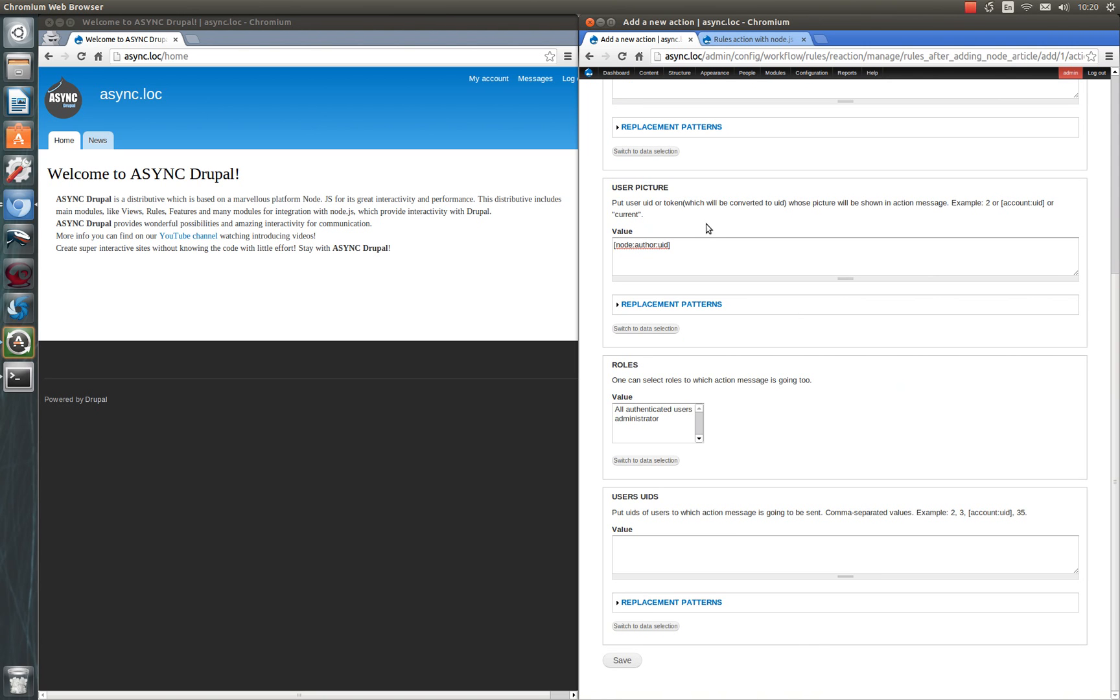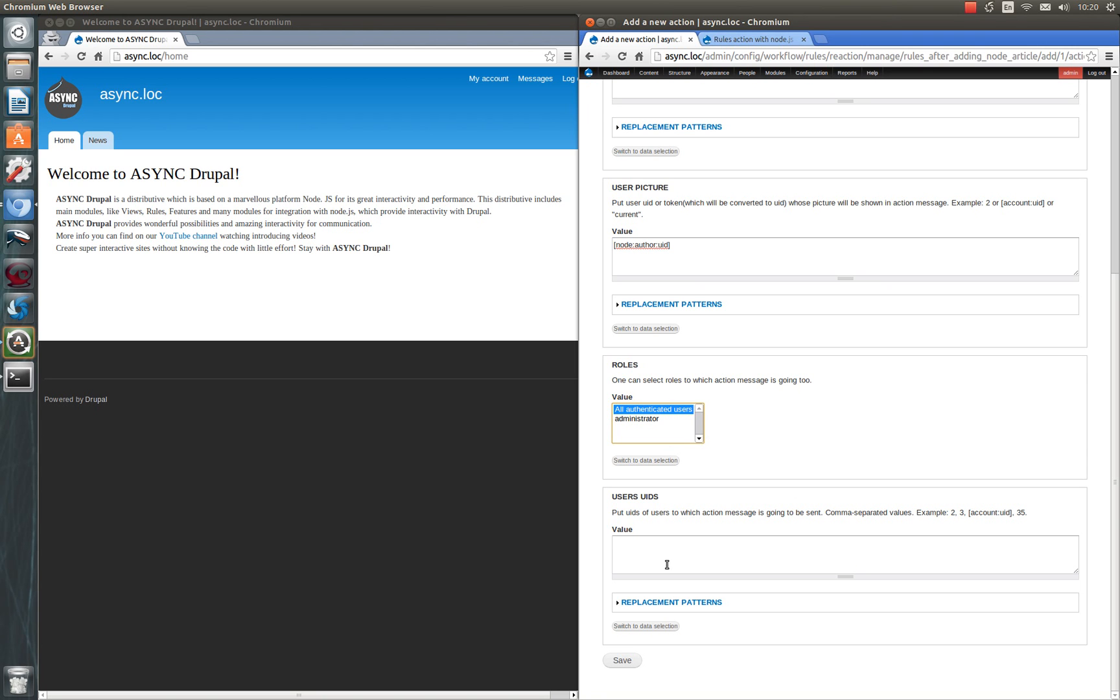Then we have to select rows to which action message is going to. We will select all authentical users. And in this field we put user IDs to which action message is going to be sent. Let's leave it empty. So save.